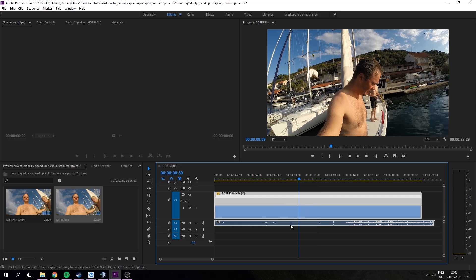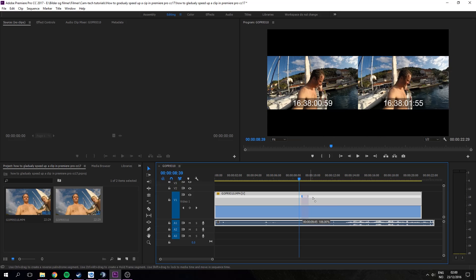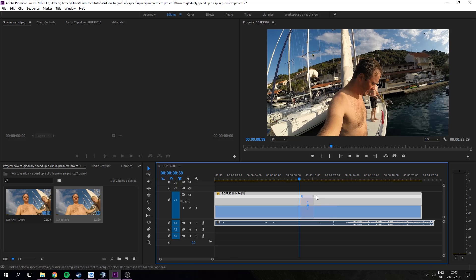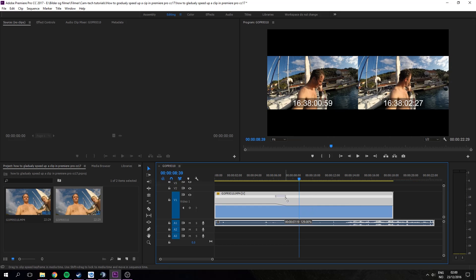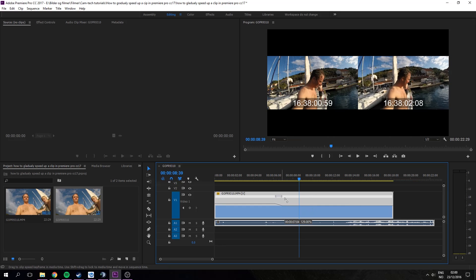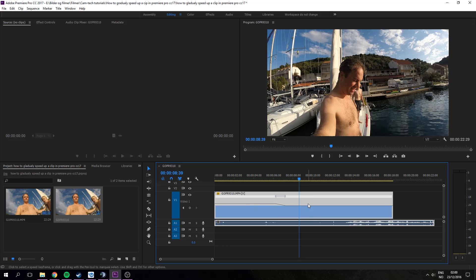Then you press ctrl and right click or on Mac it will be command key and left click on the timeline to add a waypoint. On each side of this waypoint you can change the speed, and then you can drag out the waypoint to make it go gradually.